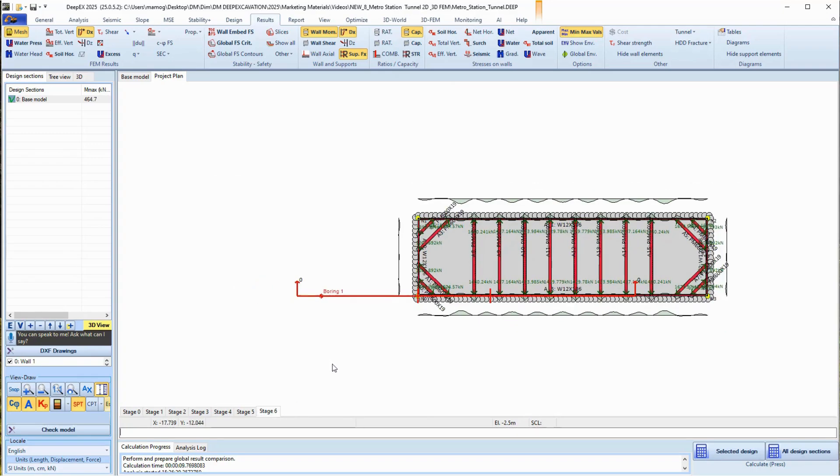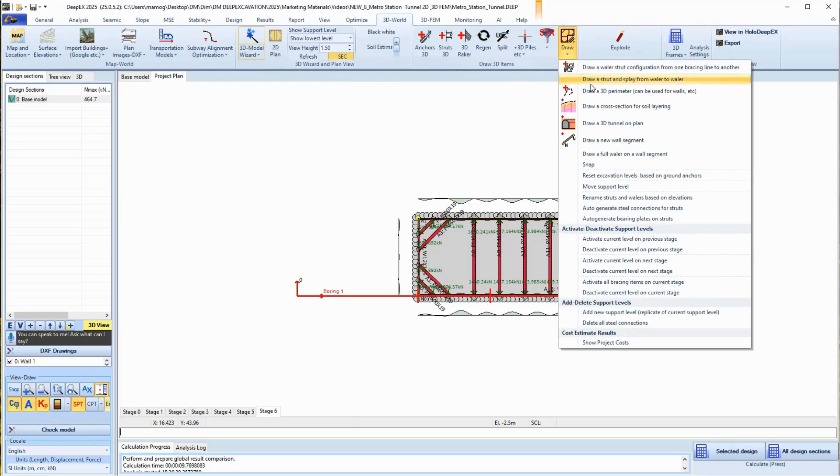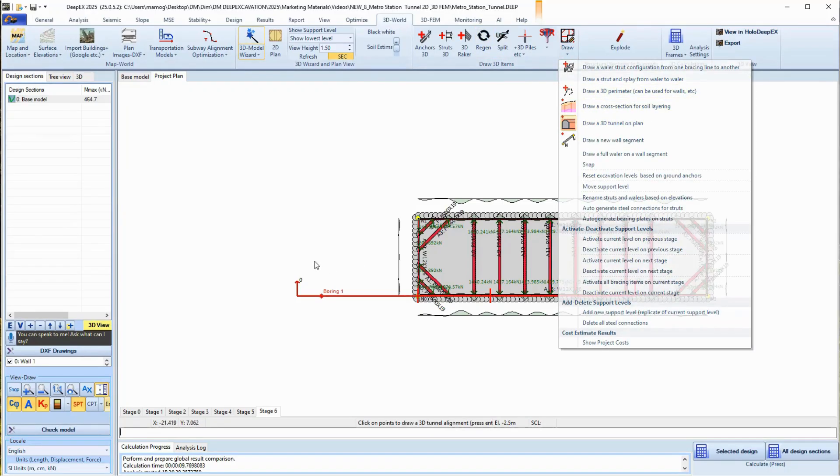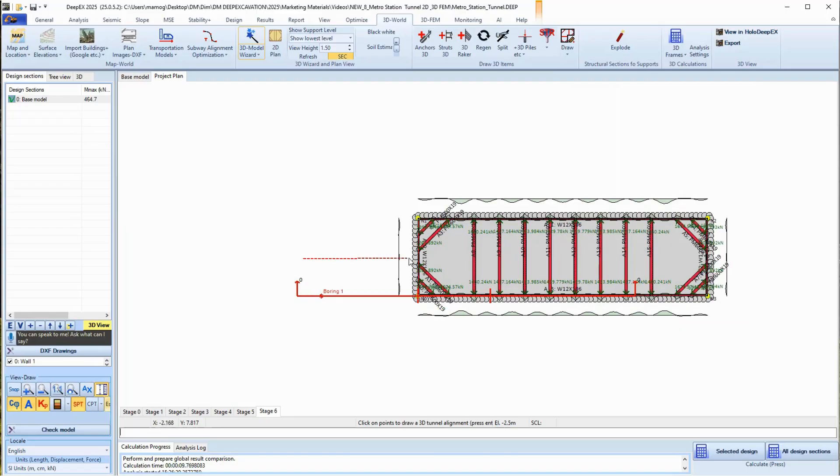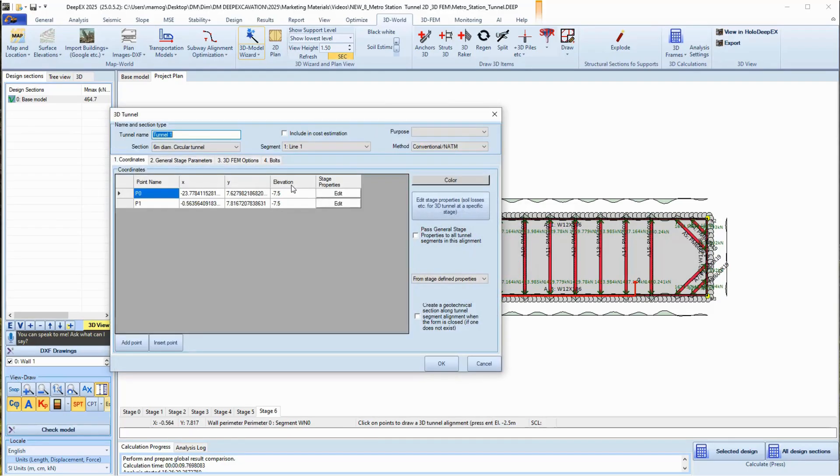In the 3D world tab of DPEX, we can select to draw a 3D tunnel on the model area. We select the tool and click to add the tunnel alignment on the model plan view. We can adjust the tunnel center elevation. In the dialog that appears, we can edit the exact point coordinates for our tunnel endpoints.